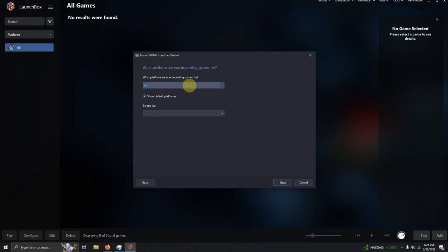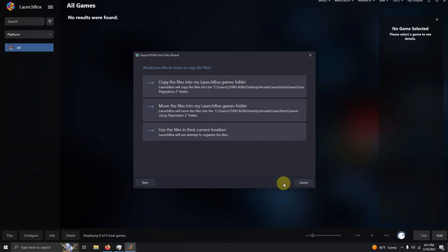Next. What platform are you importing games for? Sony PlayStation 2. I'm going to click next. Choose your emulator. Make sure PCSX2 is selected. Next.